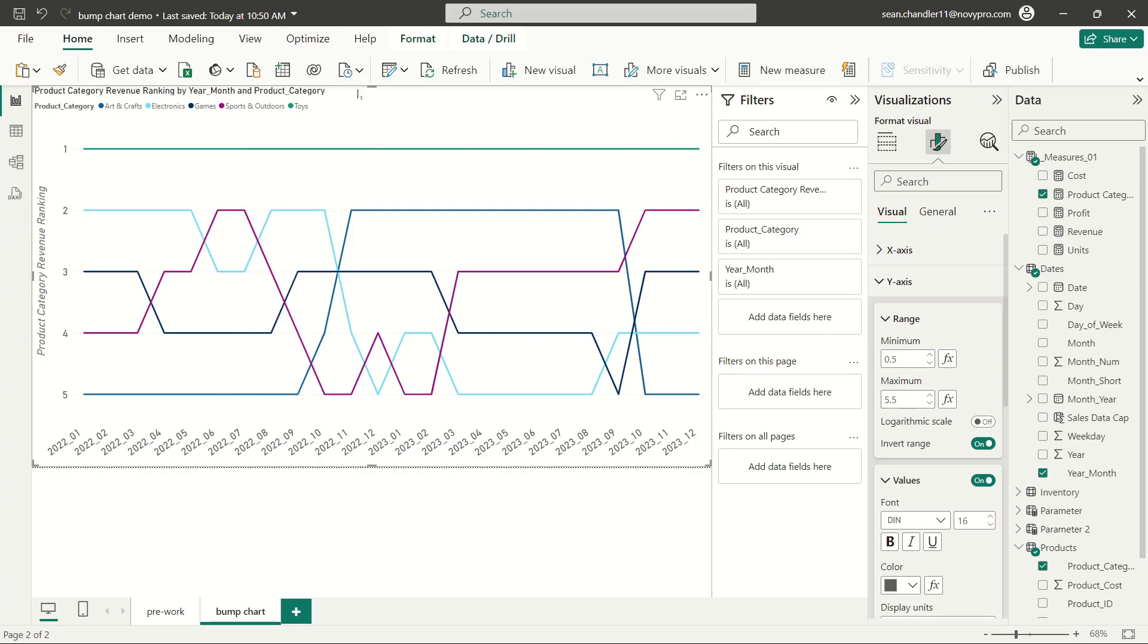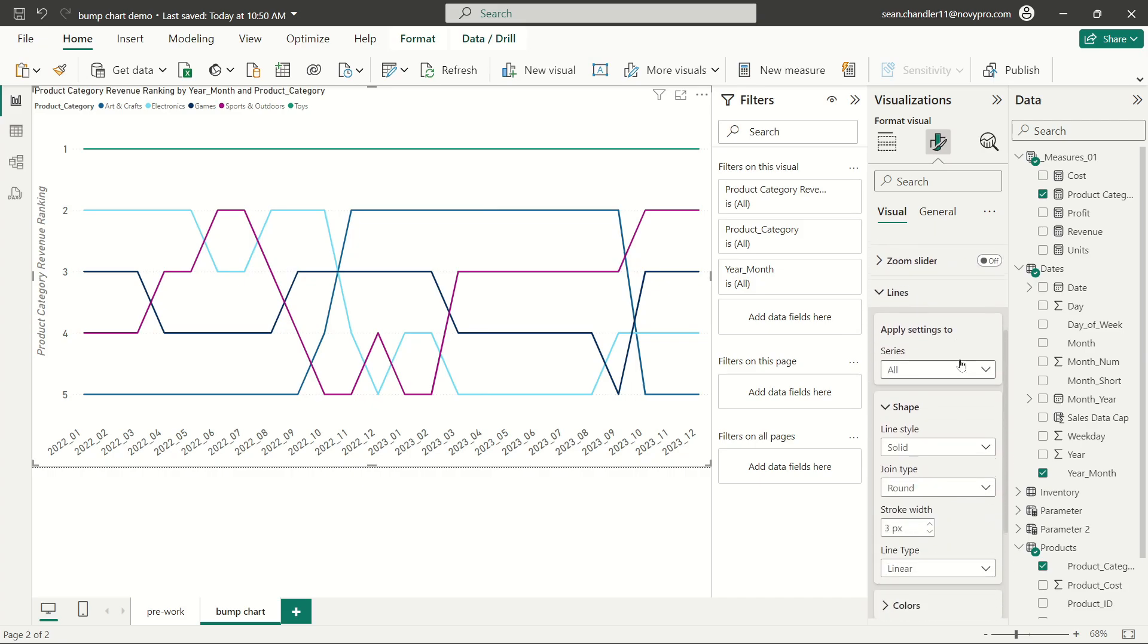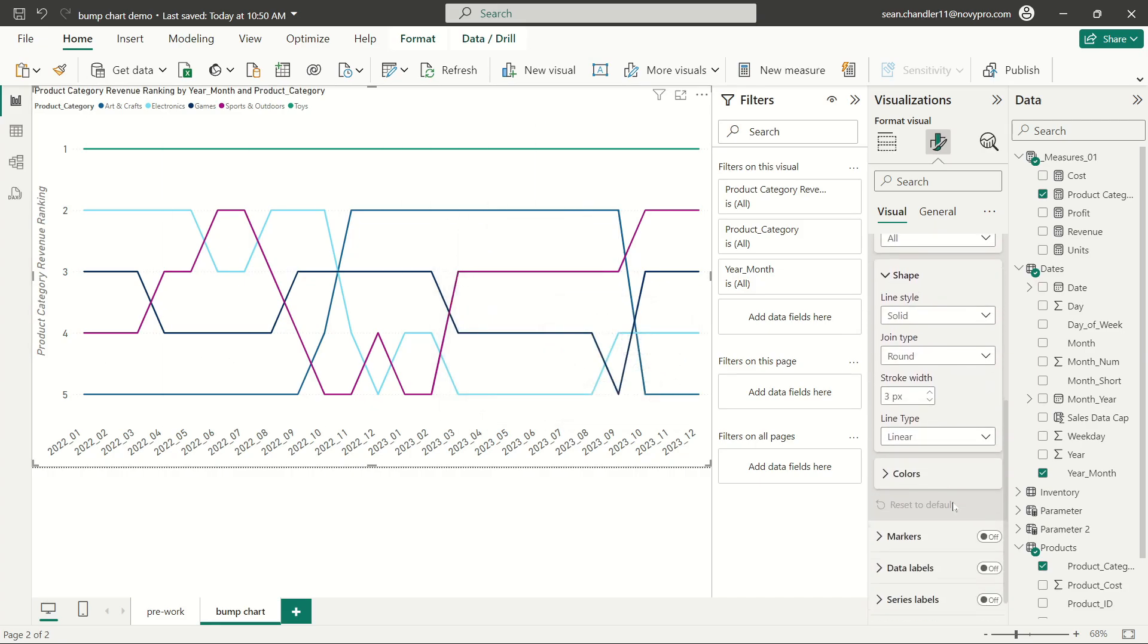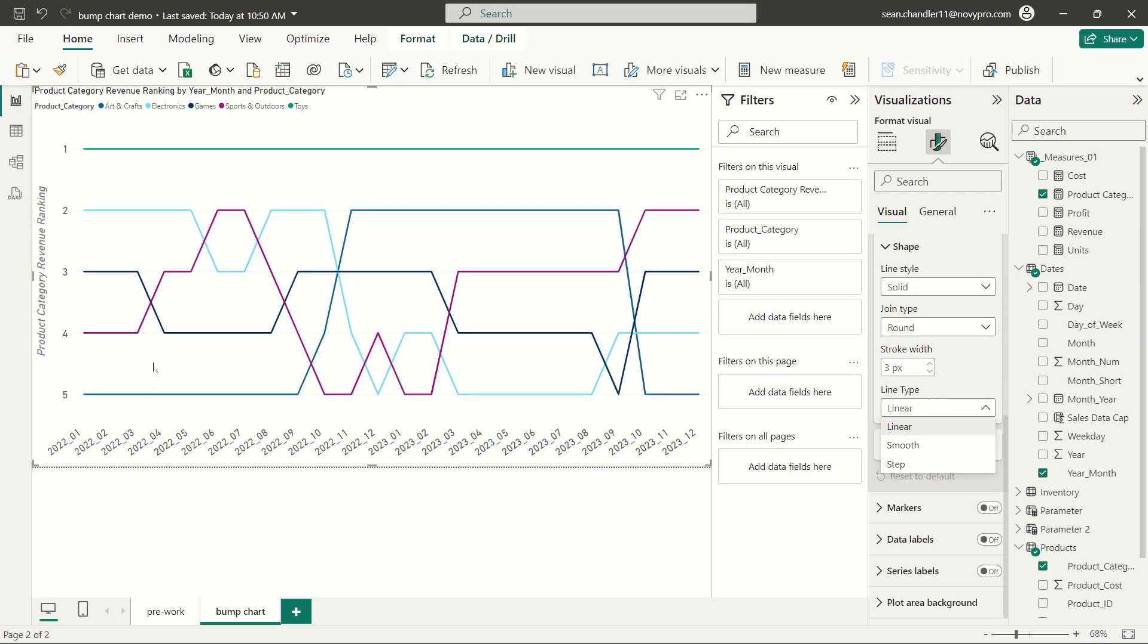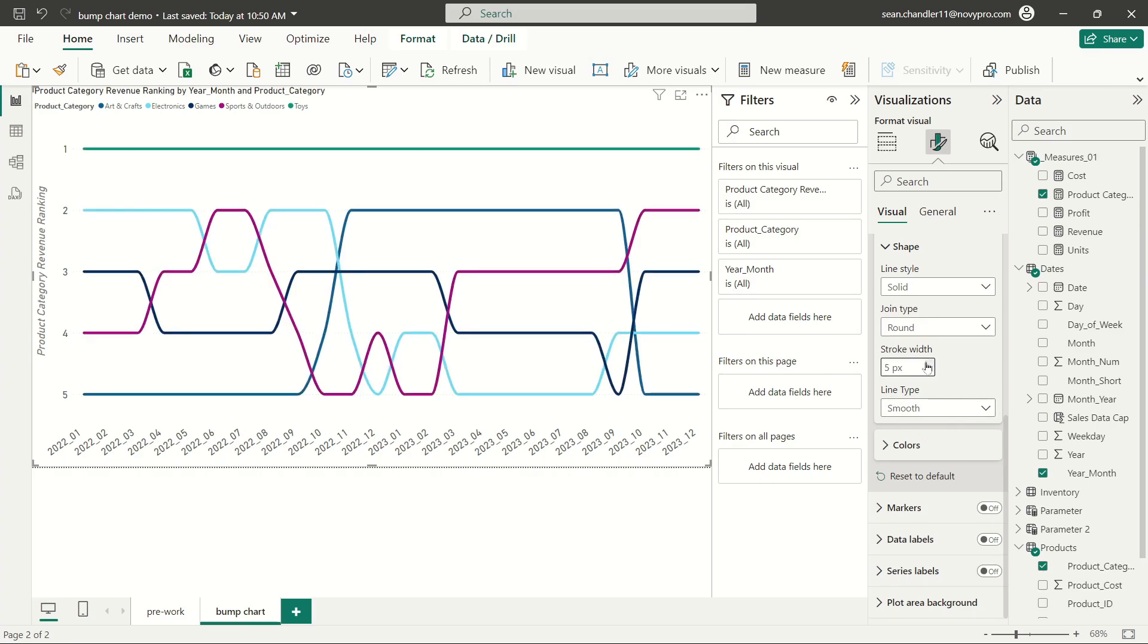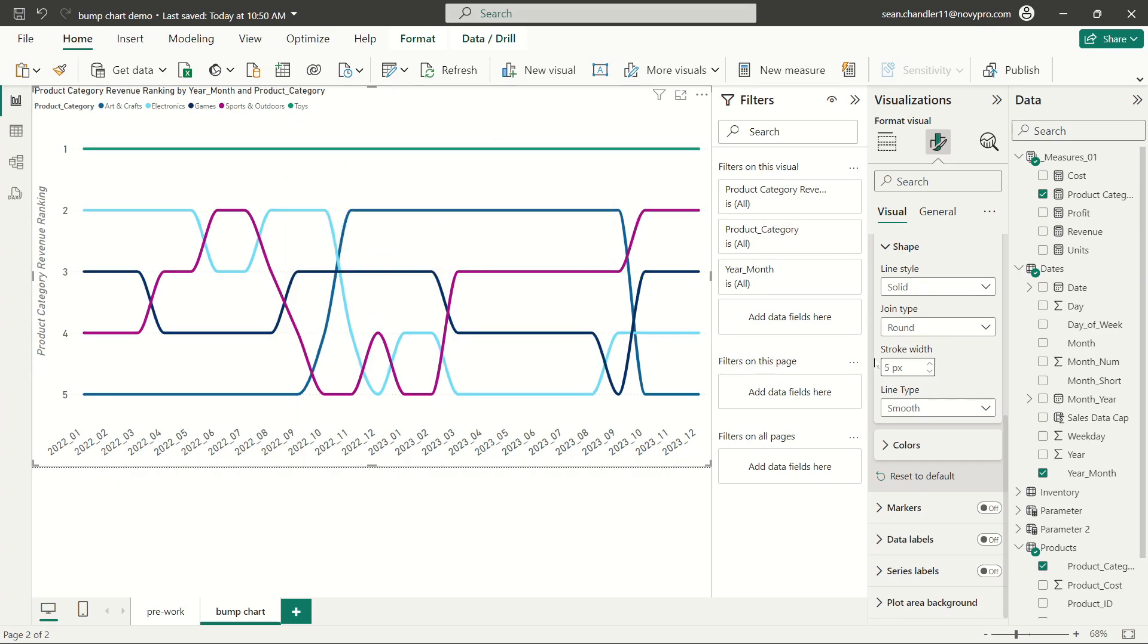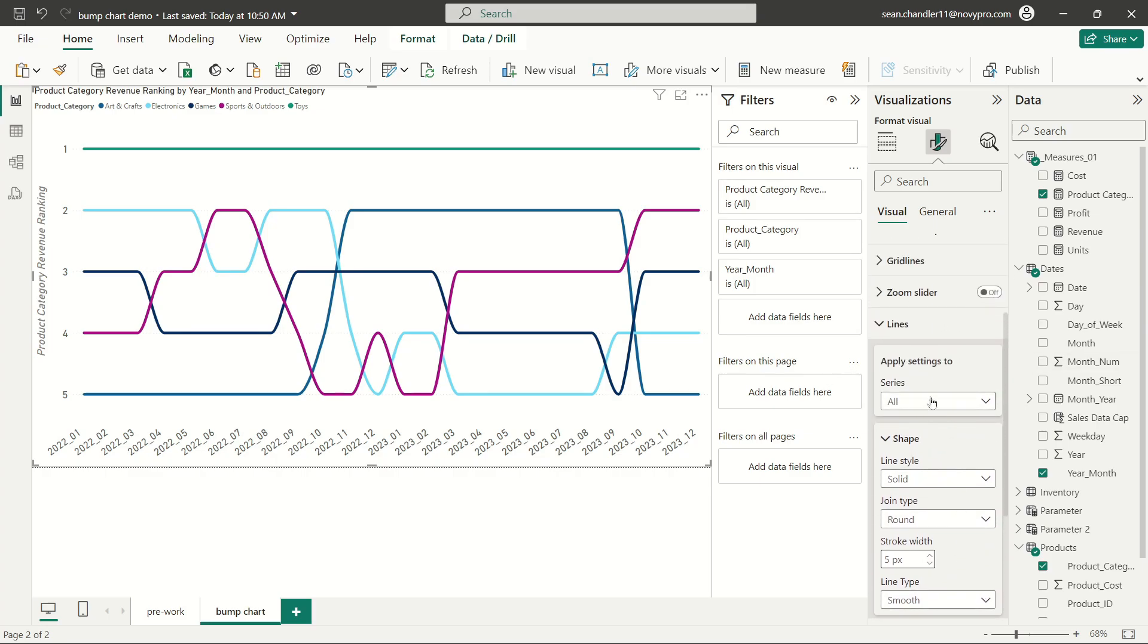The last thing that we're going to do here is we're going to go ahead and update the actual lines themselves. This is a bump chart is one instance where I don't necessarily mind using the smooth lines. Normally I would say never use smooth lines if you're visualizing real time series data. But since we're just focused on rankings here and all of these rankings are pretty discreet for each month, I don't think that the smoothing of the lines really adds too much distortion. So I'm going to use a five or six stroke width size.